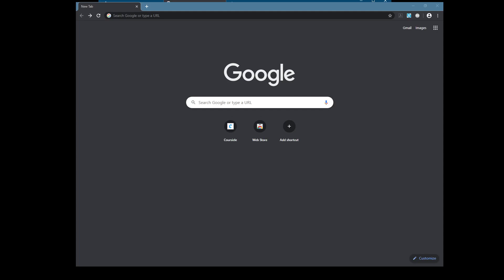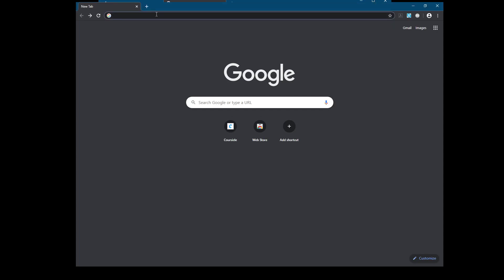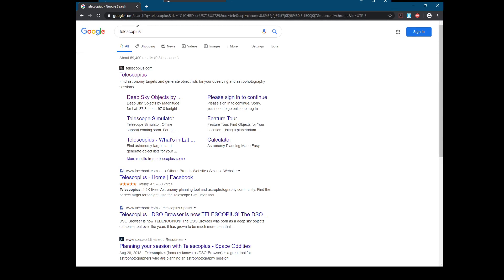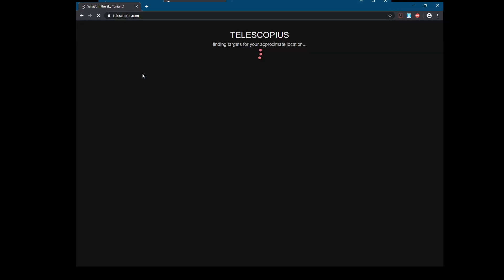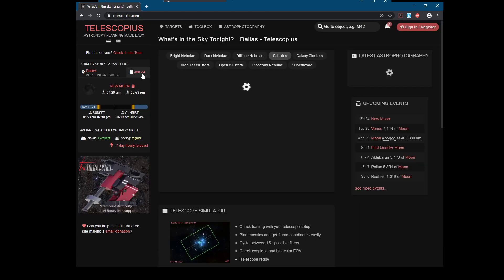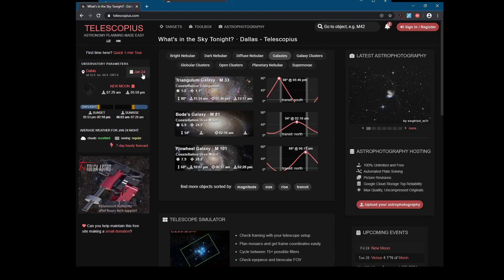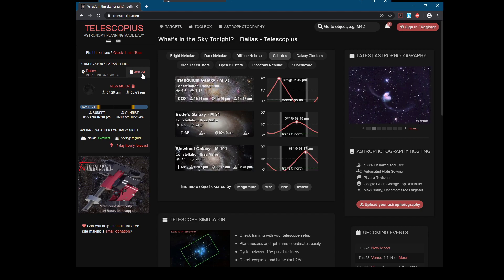Hey everybody, I just wanted to show you all real quick a really good website that you can use to help plan your astrophotography sessions. It's a really good resource because it has a ton of information on all the sort of things that are going to be up and available at whatever specific night you're looking at.